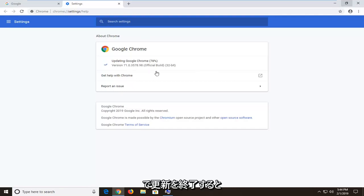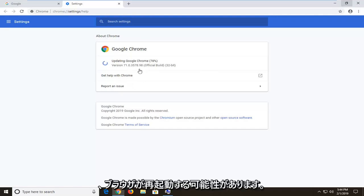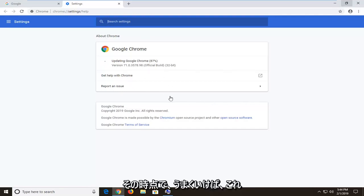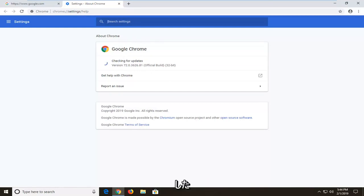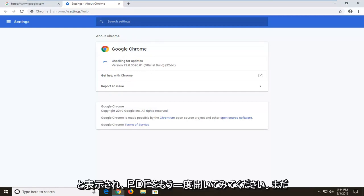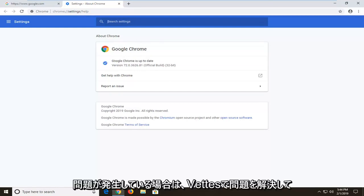So again, you let this finish updating here. You would likely restart your browser at that point. And hopefully this should have been able to resolve the problem and it should say you're all up to date. Go ahead and try and open a PDF again and see if that's resolved the problem.